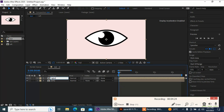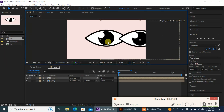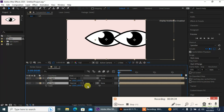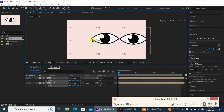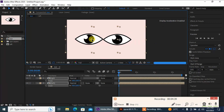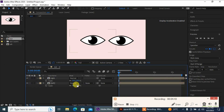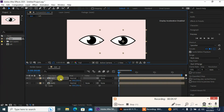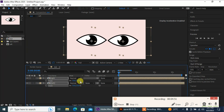Now we have our other eye ready. You can bring down the scale as well and then just adjust them to position both eyes.